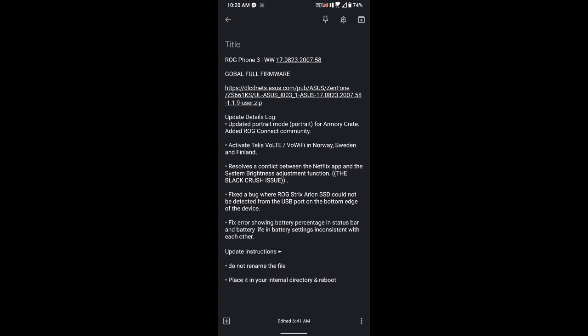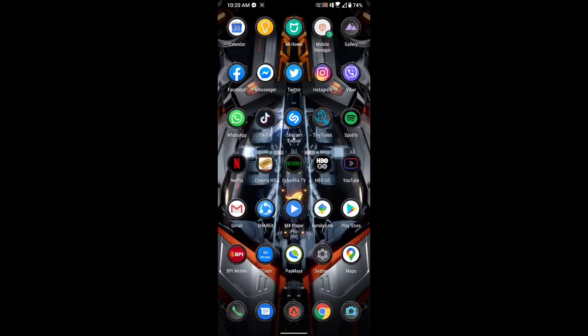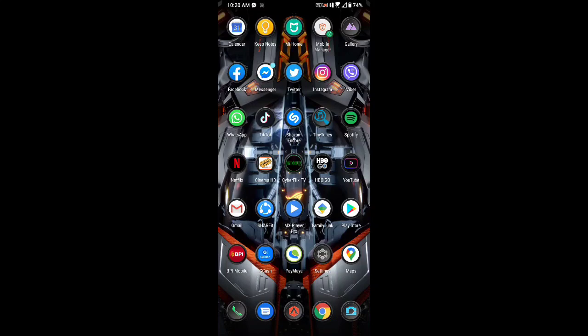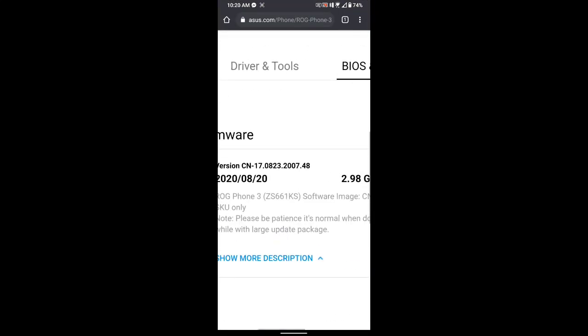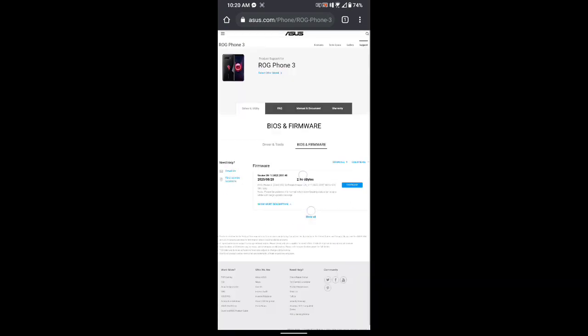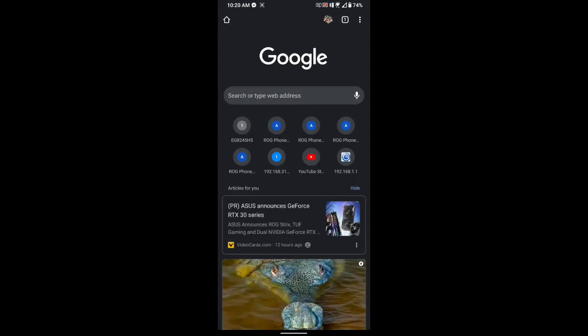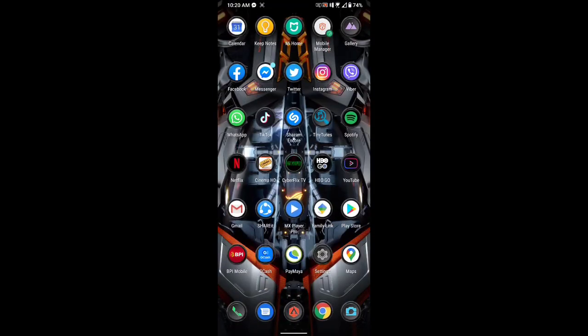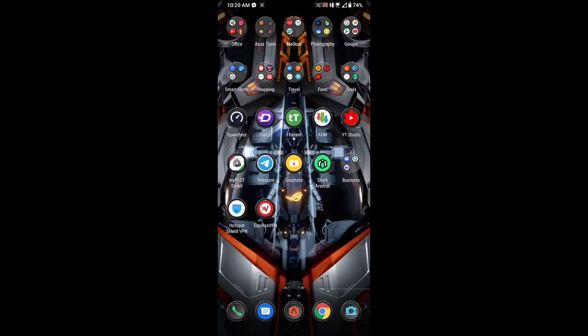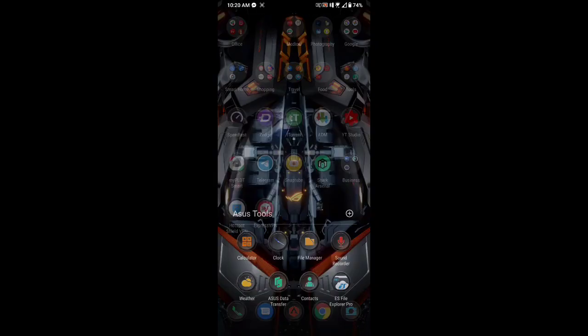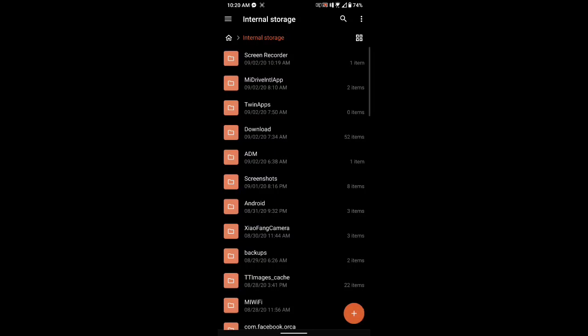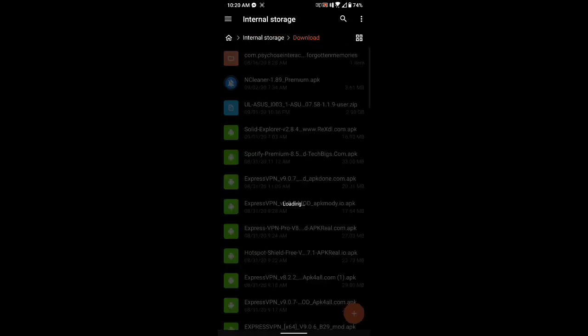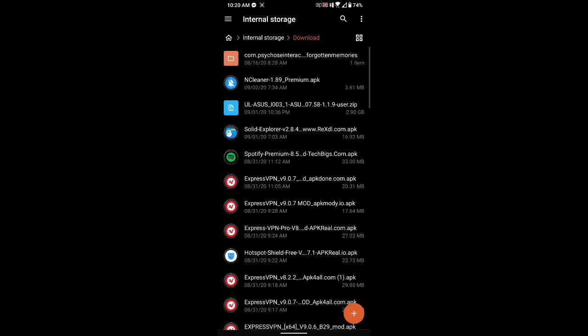As usual, all you have to do is download the update from the link, because as you can see on the ASUS website, it's not yet available. We just download the update from the link, and as soon as you download it, it will be in your downloads folder.